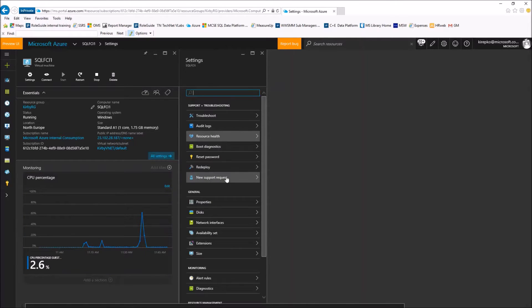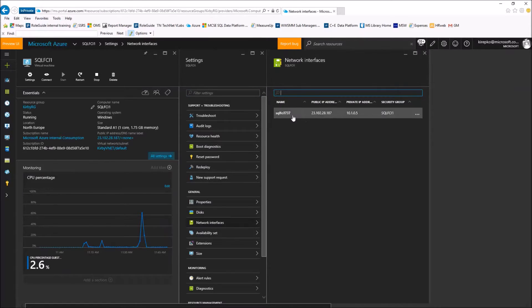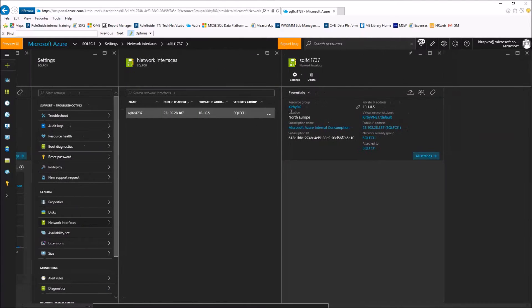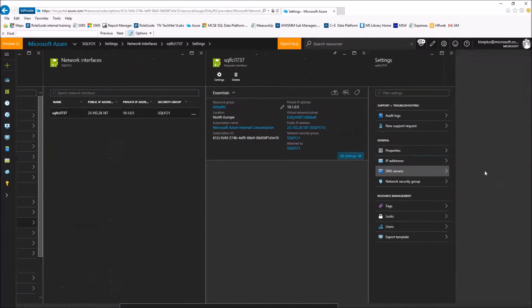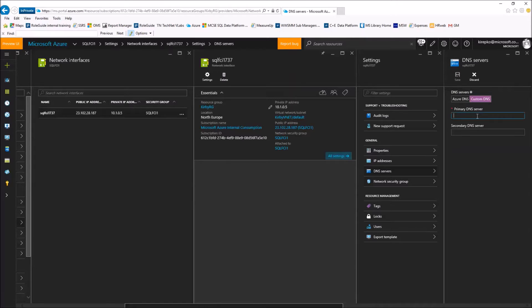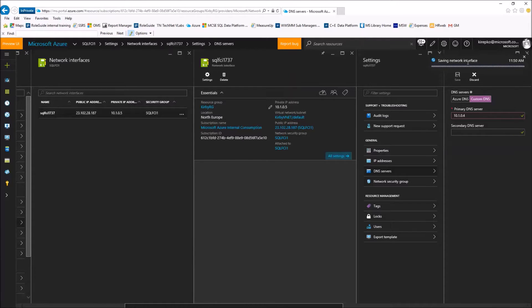In our settings blade of our VM, we're going to click the network interfaces option. Then we'll see the network IP address that's been assigned. Underneath that, we want to go to the DNS servers option. By default, it creates an Azure DNS. We want to do a custom DNS so that we can point to our domain controller that we've already set up. So the address is 10.1.0.4. We'll save that and let Azure make those changes in the background.